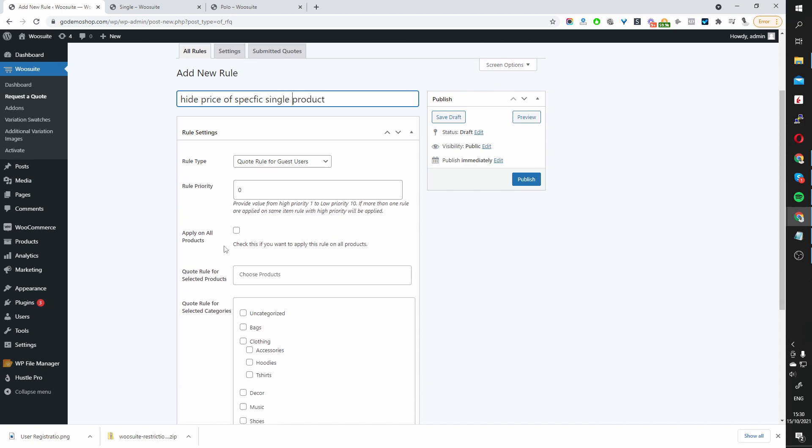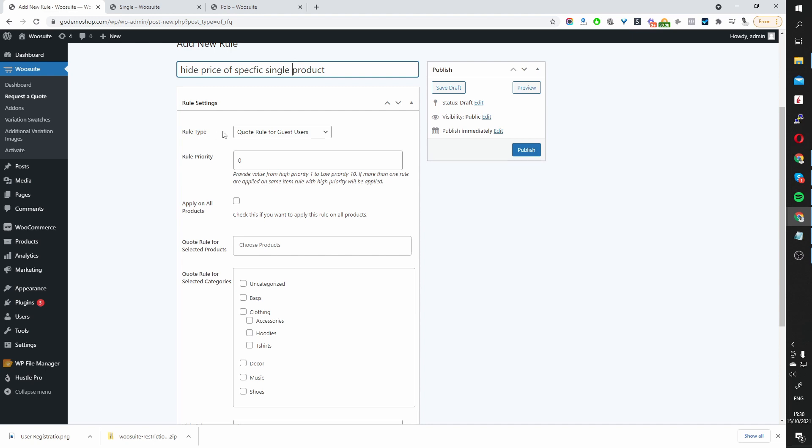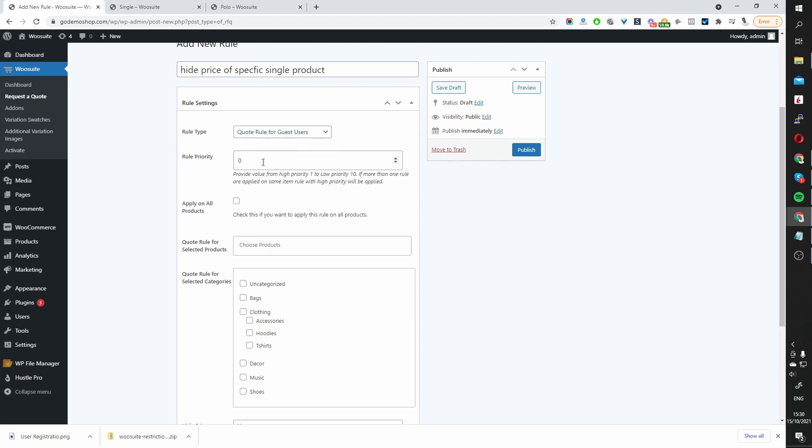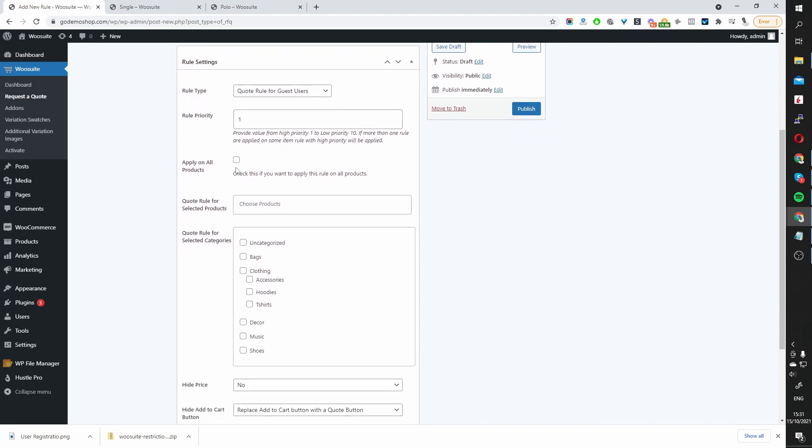Okay, that looks great. And then here, where it says Rule Type, we can decide who we want to display this rule to. So for now, I'm going to set it to Guest Users. So let's select Guests. We can set the rule priority between 1 and 10. I'm going to select 1. And then here, we get to choose whether we want to apply this particular rule to all products, a specific category, or a specific product.